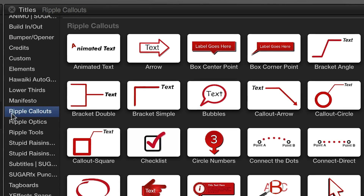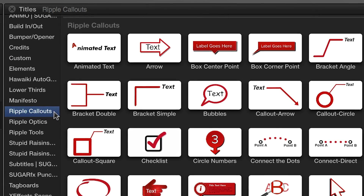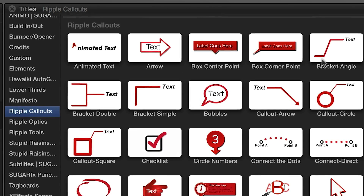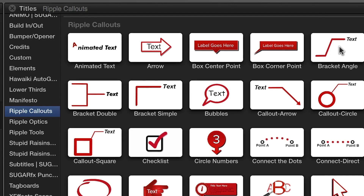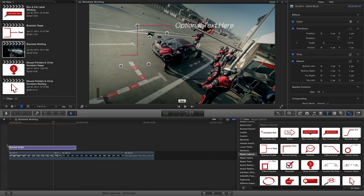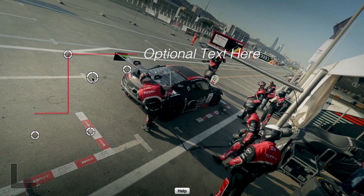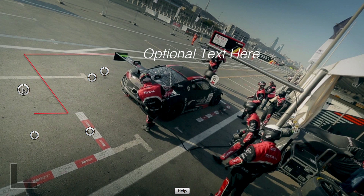You can find them in the Titles browser under Ripple Callouts. I'll drag the bracket angle effect on top of my first clip. You'll notice the on-screen controls that allow you to adjust the overall position of the bracket and the horizontal and vertical lengths of the lines.